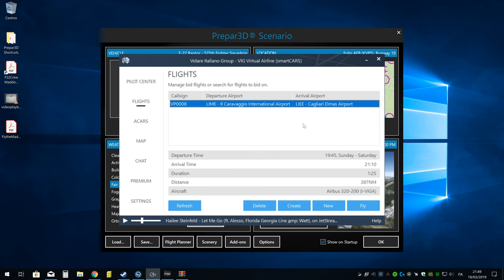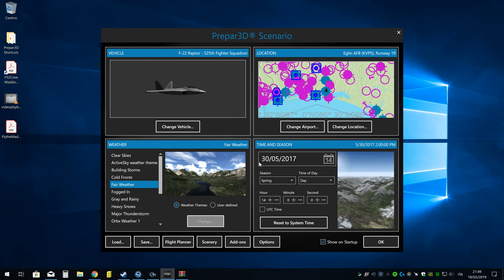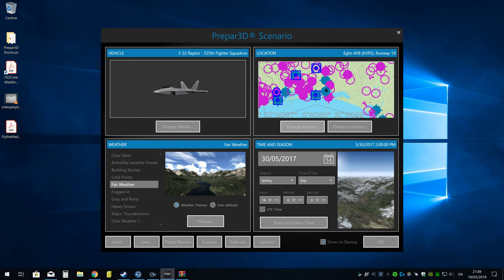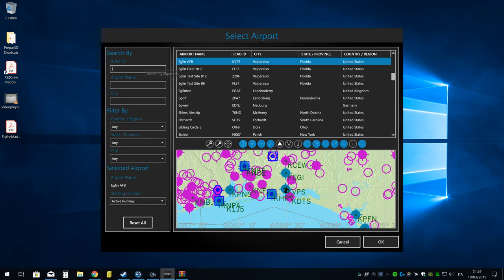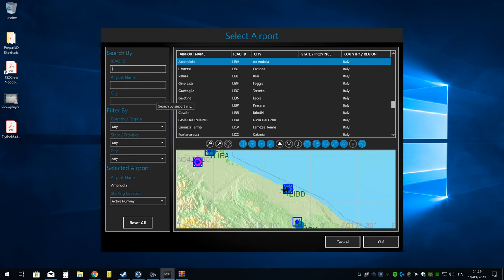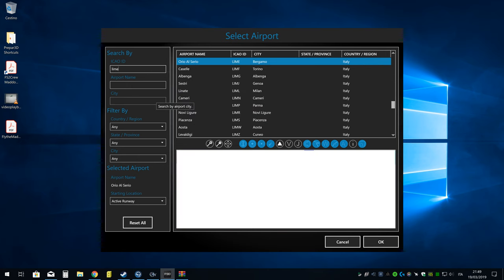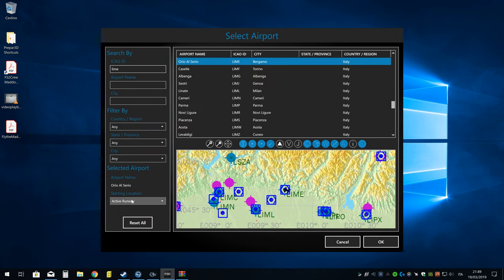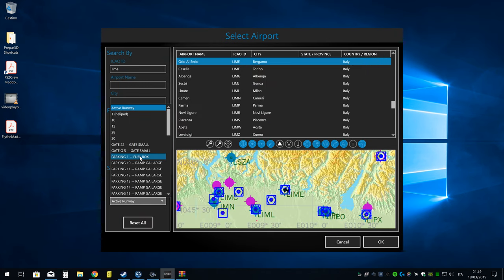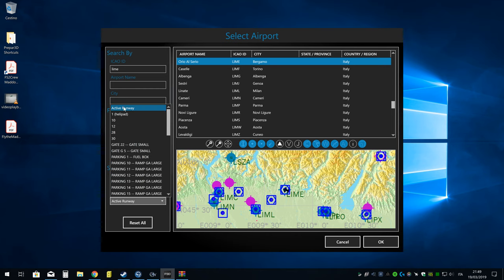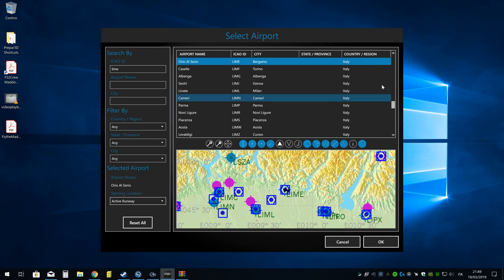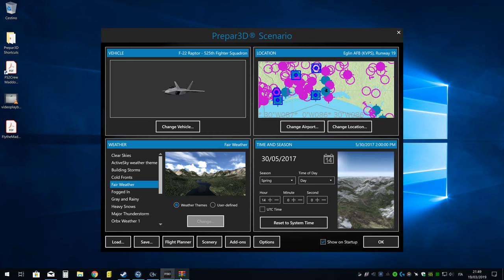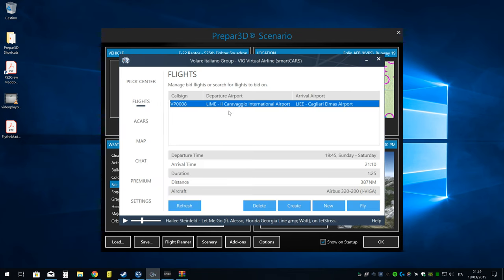Una volta fatto questo, aprirete il vostro simulatore. Io non lo faccio. Vi cercate l'aereo che avete messo, Airbus 320. Vi cercate l'aeroporto, in questo caso LIME. Per favore, non commettete l'errore se state volando online di recarvi nell'Active Runway, perché è un grave errore e facciamo una brutta figura noi VIG Project. Quindi mi raccomando, sempre in un gate, sempre in un gate con i freni di parcheggio inseriti.